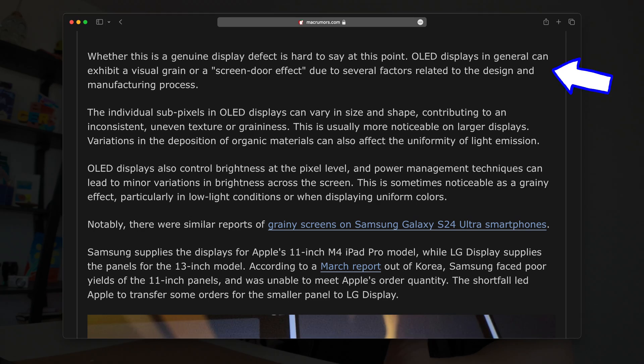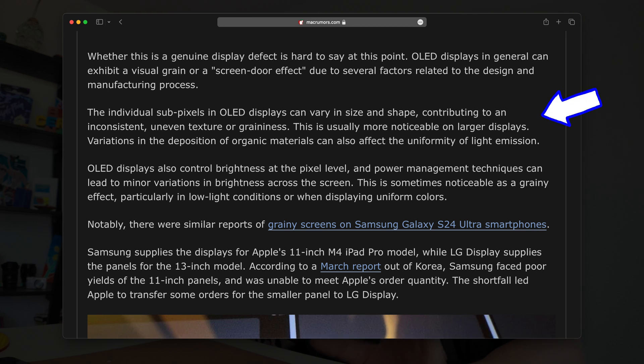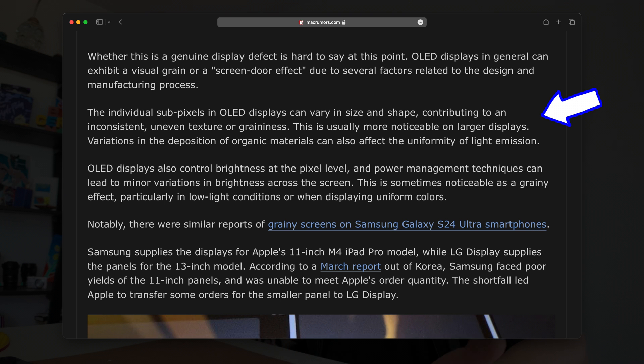So what is the graininess on this tandem OLED screen, and should you care? According to Mac Rumors, OLED displays in general can exhibit a visual grain or screen door effect due to several factors related to the design and manufacturing process. The individual subpixels in OLED displays can vary in size and shape, contributing to an inconsistent, uneven texture or graininess. This can happen on any device with an OLED display — you'll notice it if you look really closely even on your iPhone display. But because the pixel density is a lot higher on the iPhone, you won't notice it as much, so it looks a lot smoother overall.